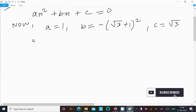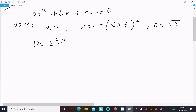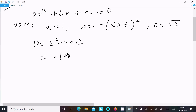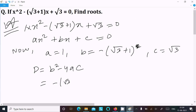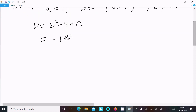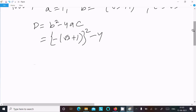After that, calculating D. The discriminant formula is D = b² - 4ac. Now here b² — the b value is (√3 + 1), so b² is (√3 + 1) whole square, minus 4 times a.